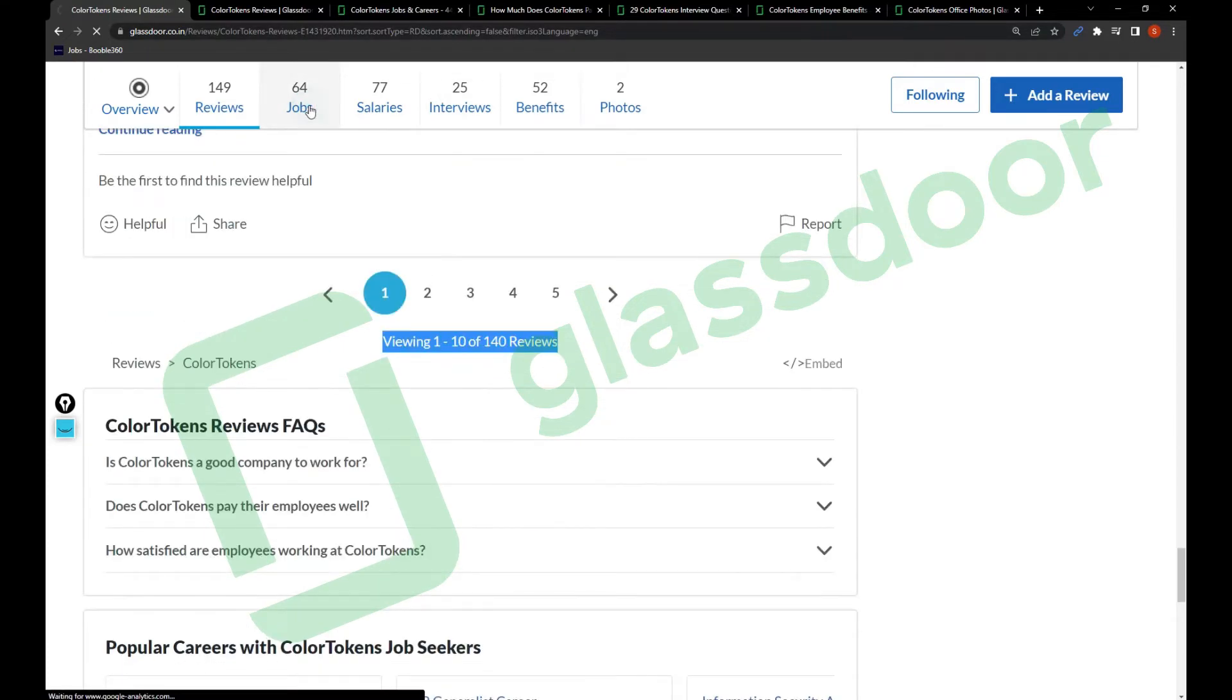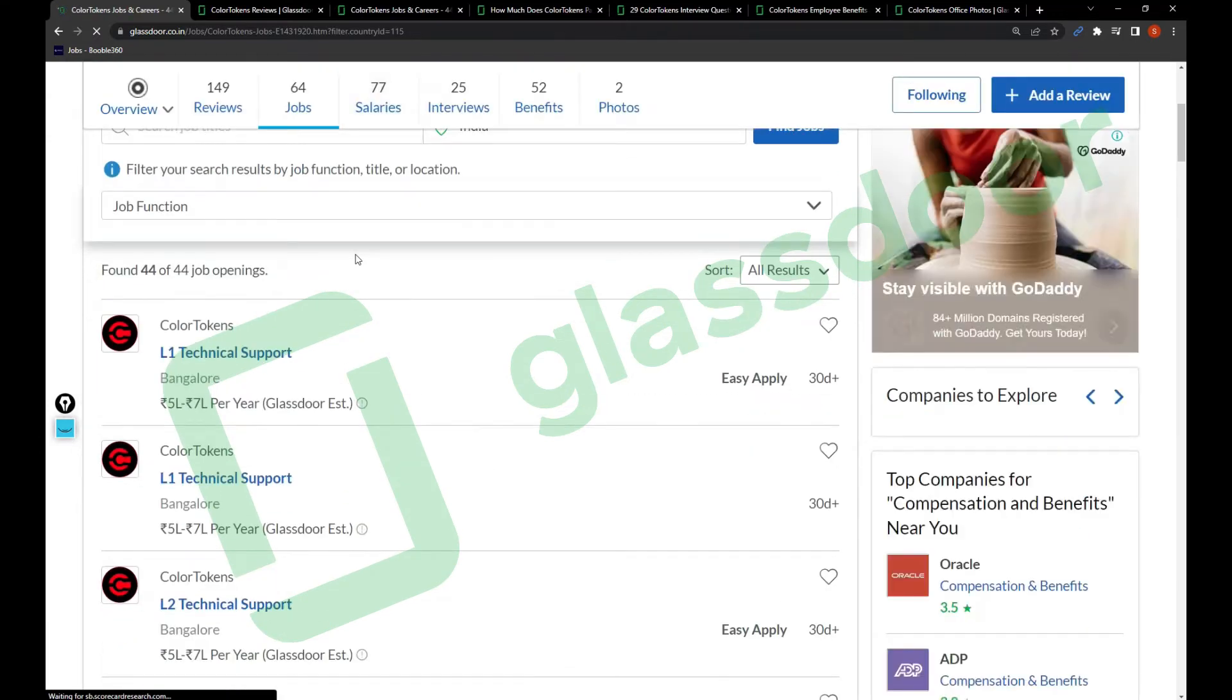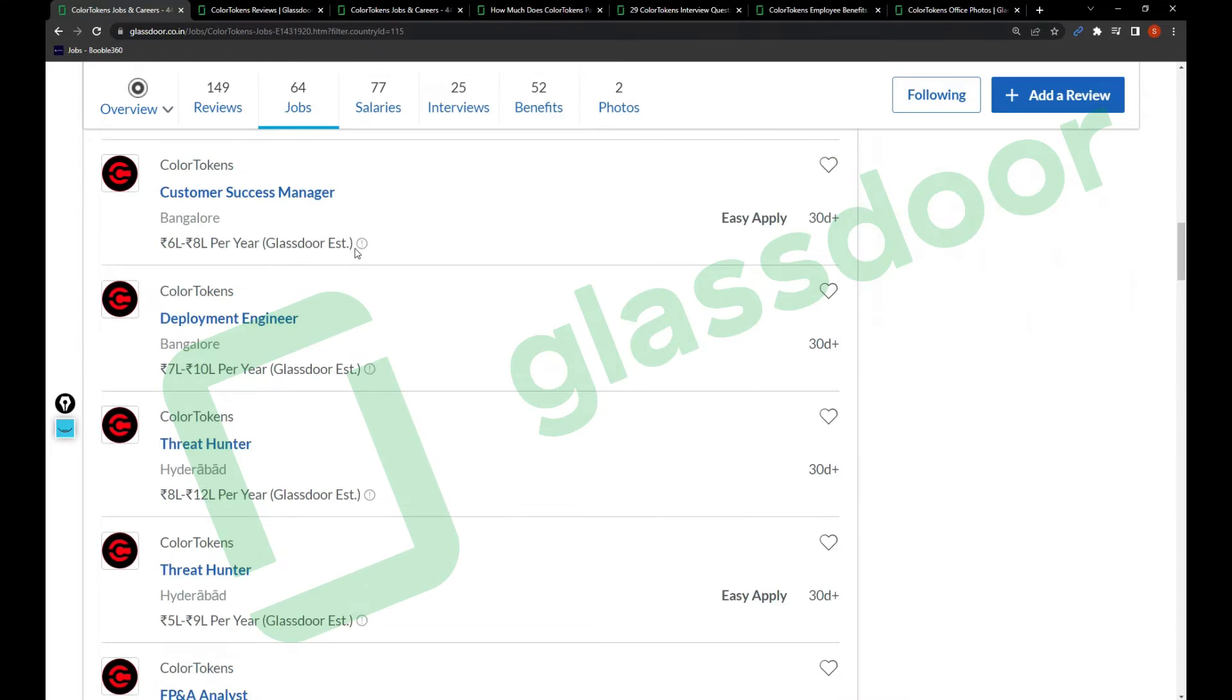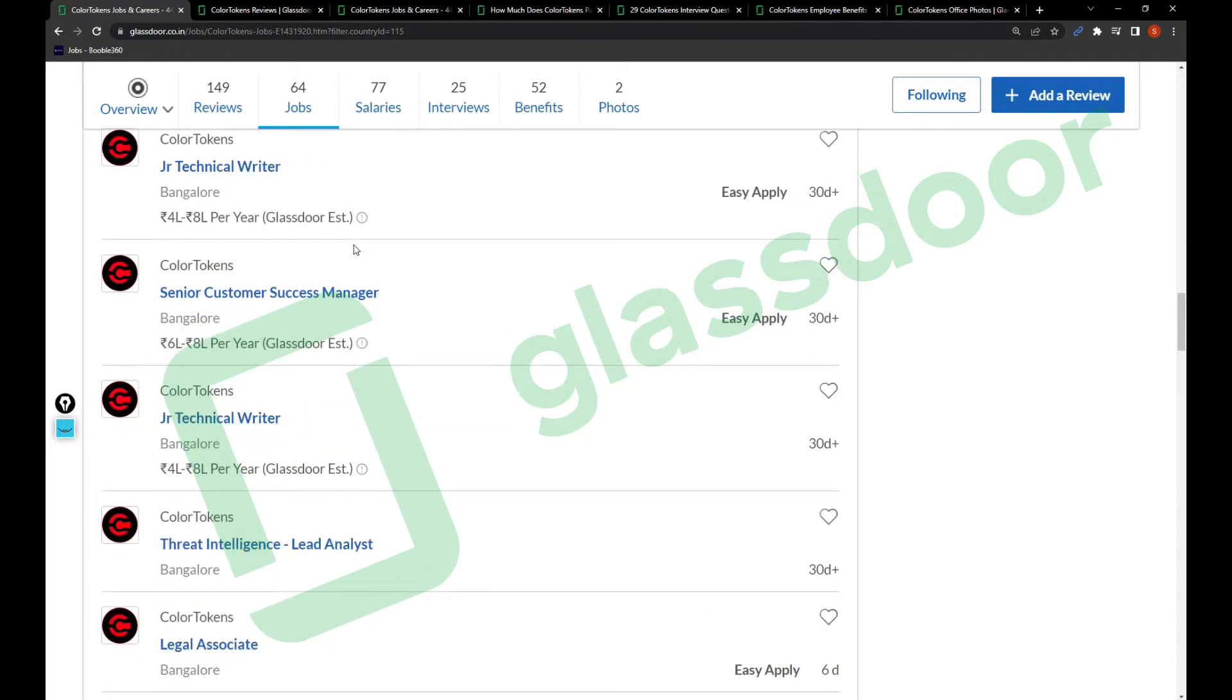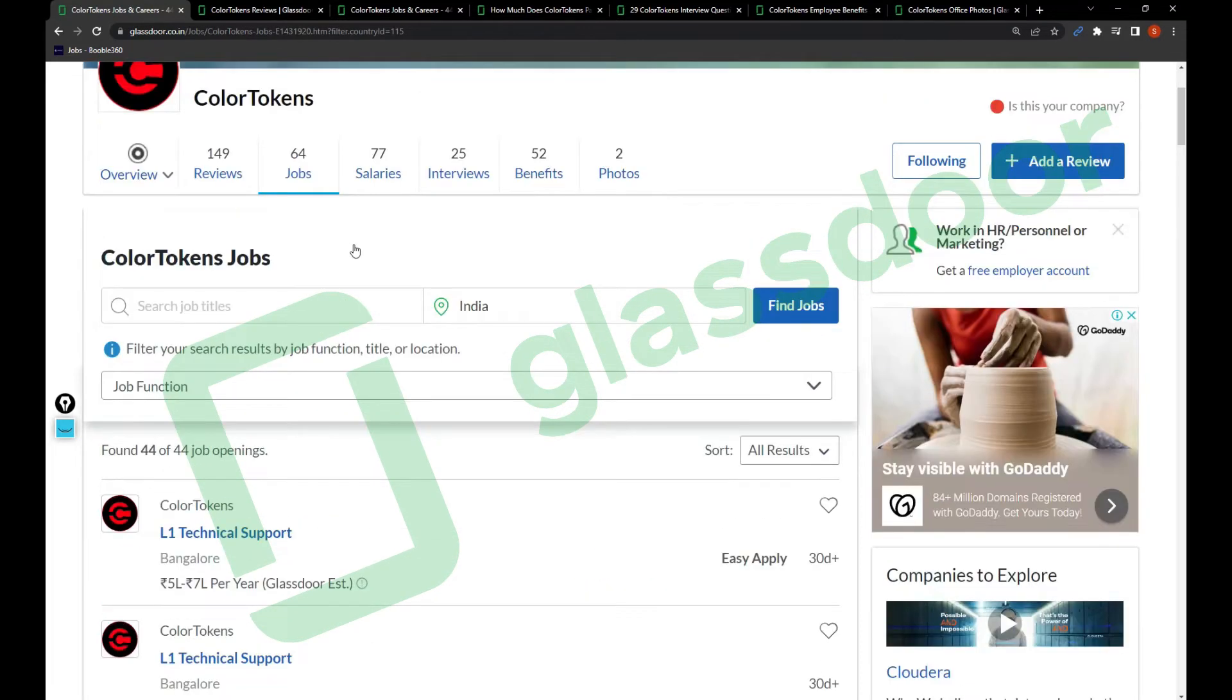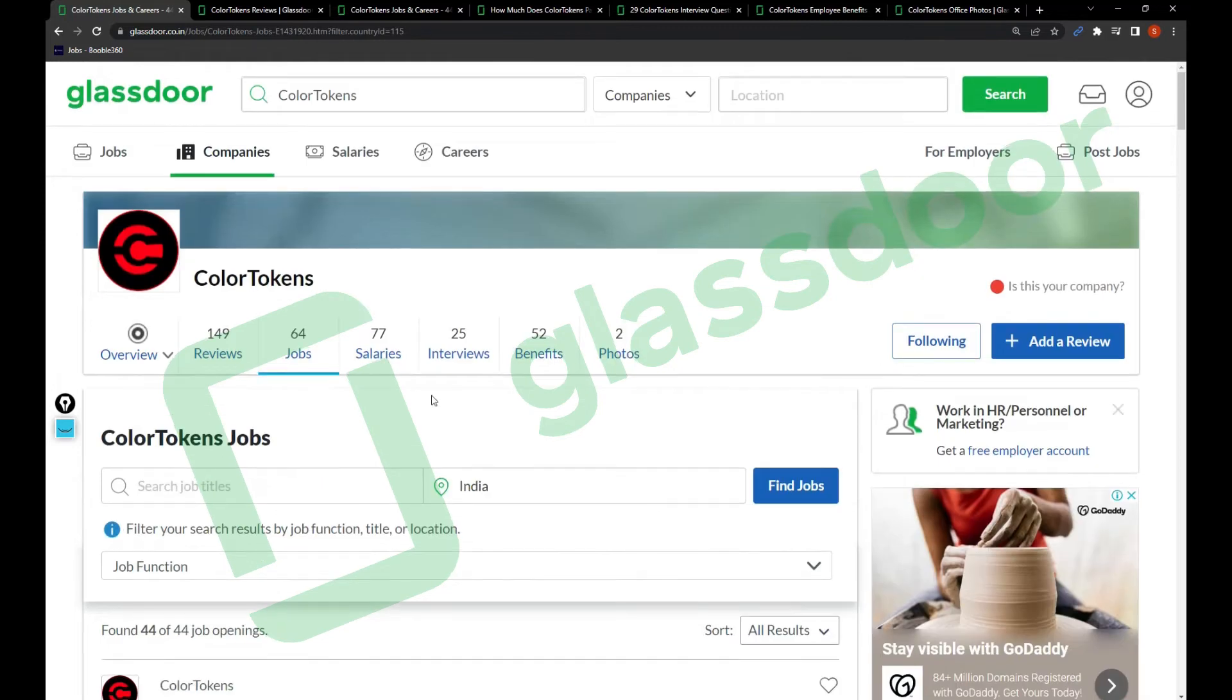Let's talk about the jobs. I've created a video in one of my previous videos showing how you can search and apply for jobs in ColorTokens. I'll be adding that in the info cards, so take a look. Now let's talk about the salary part.